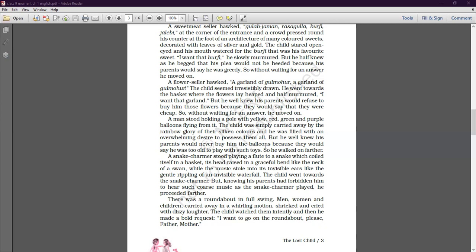There was a roundabout in full swing. Men, women, and children were carried away in a whirling motion, shrieking and crying with dizzy laughter. Then the child made a very bold request: 'I want to go on that roundabout. Please, father. Please, mother.'